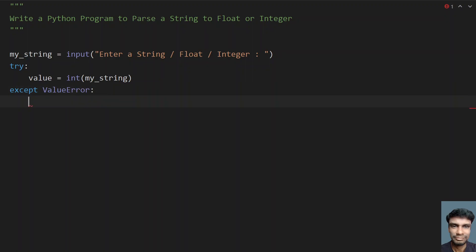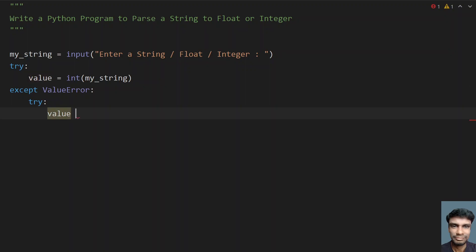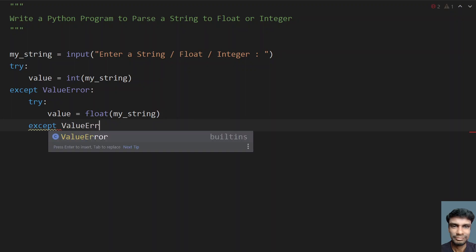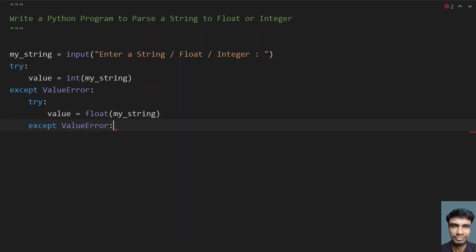If we get a ValueError, we use another try block to check if we can convert my_string into a float. We take another variable, also called value, and use the float() function passing my_string. If it's not able to convert the string to a float, we get another ValueError. This is the nested try block we are using.